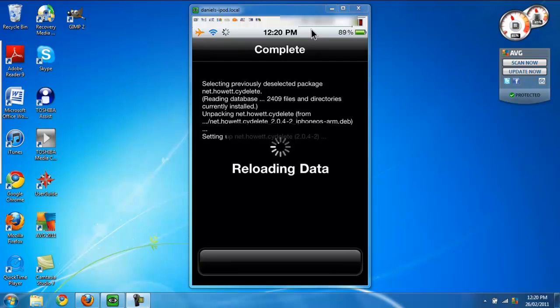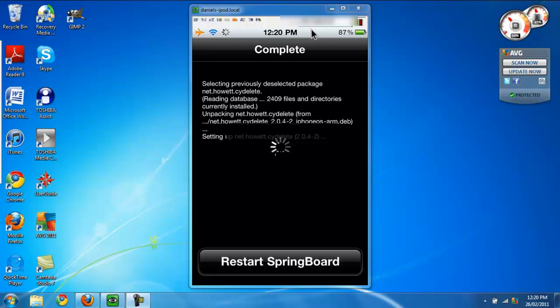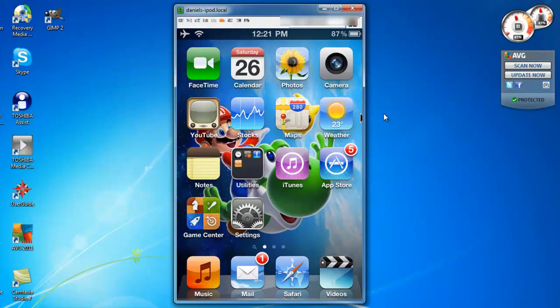I'm pretty sure, so when I do have to restart my SpringBoard, the VNC program I'm using to display my iPod on the computer screen is gonna get cut. So I'm gonna cut the video and play back when I get reconnected again. Okay, I reconnected my iPod.